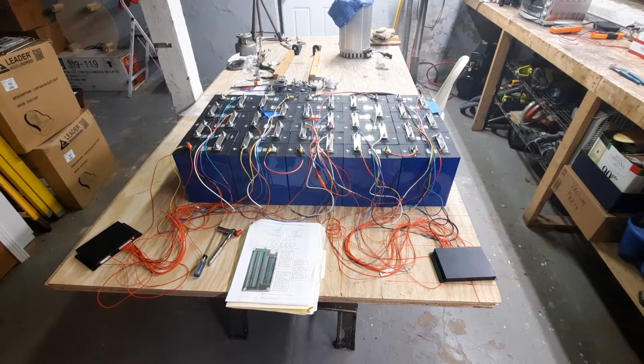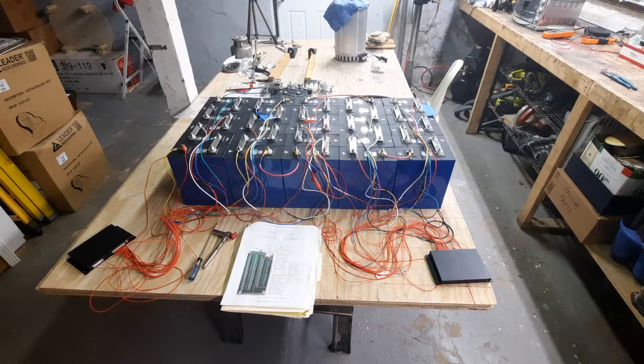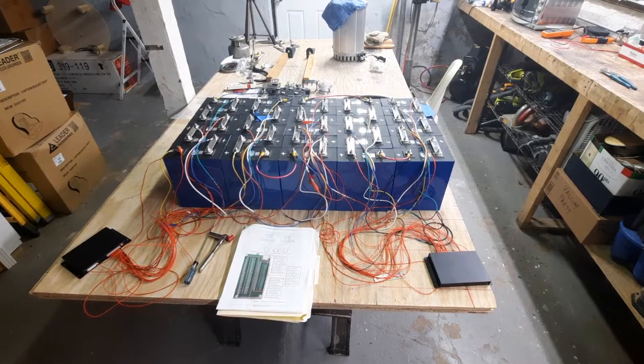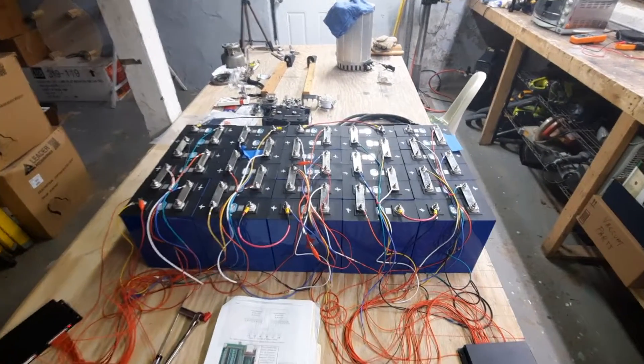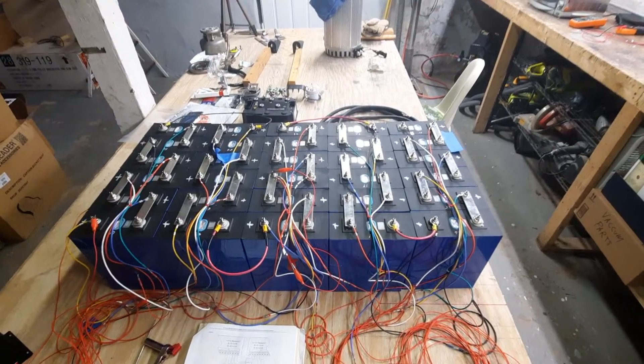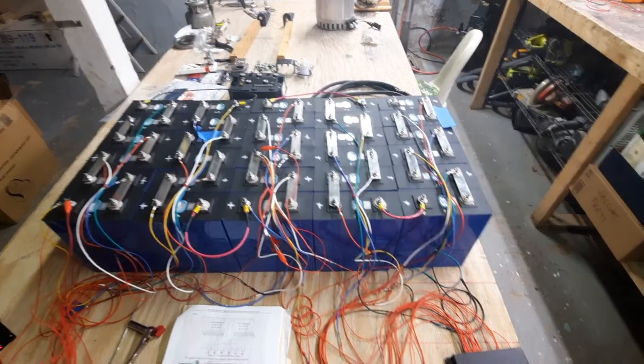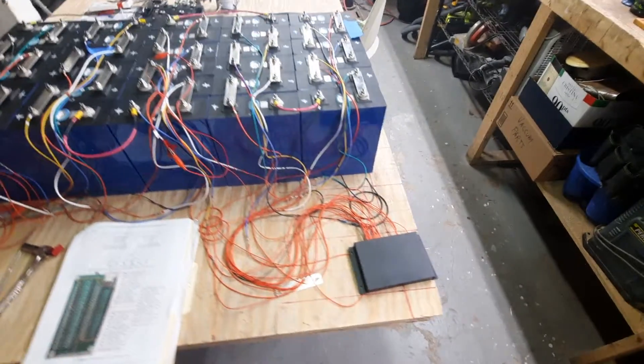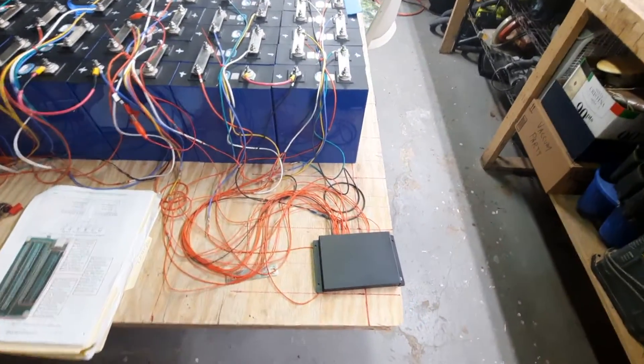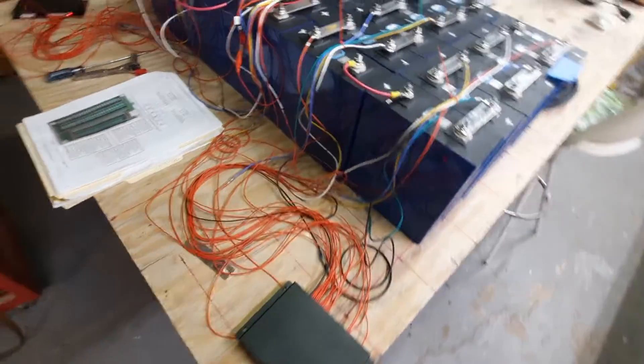This is a quick video on connecting active balancers in cascade. This is a 30 battery group and I have two 16S JK active balancers.